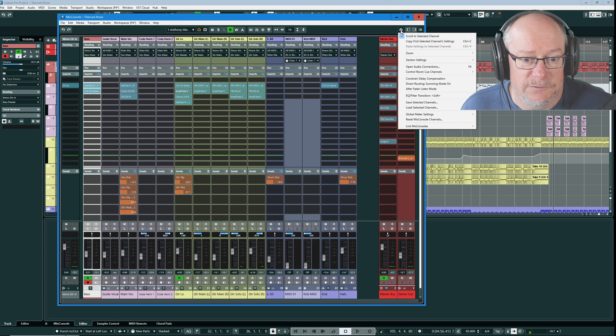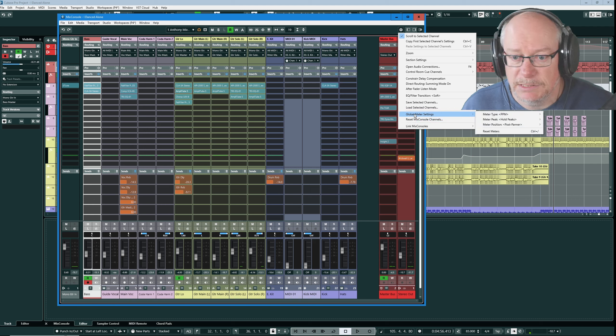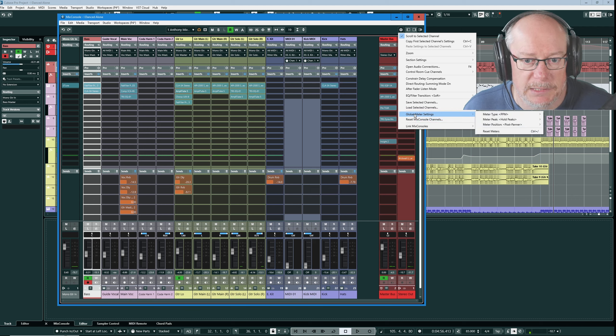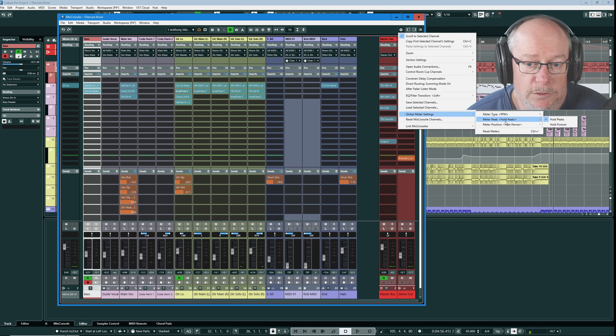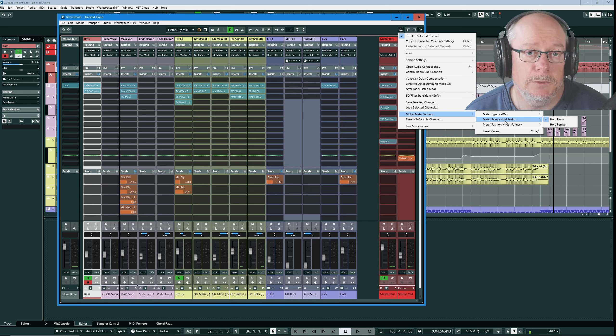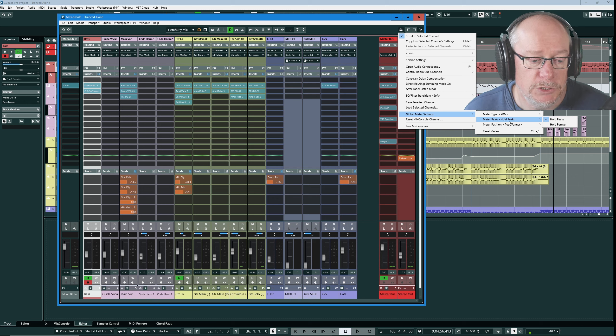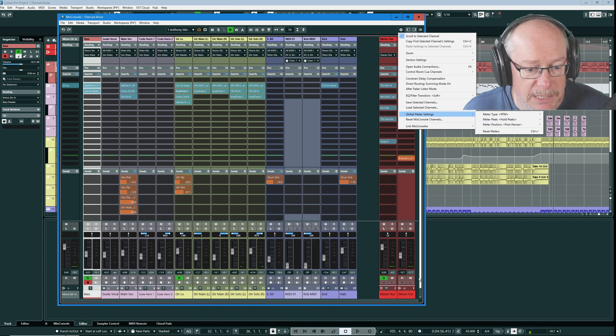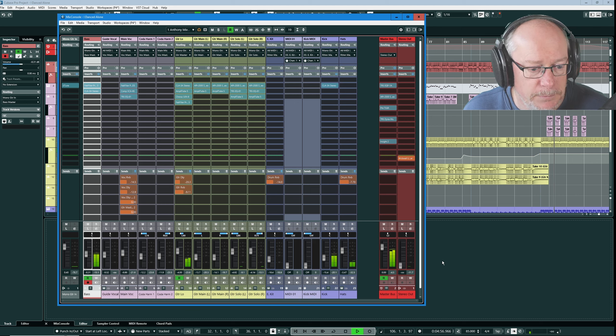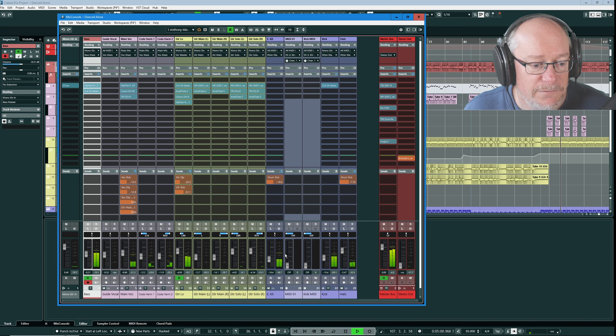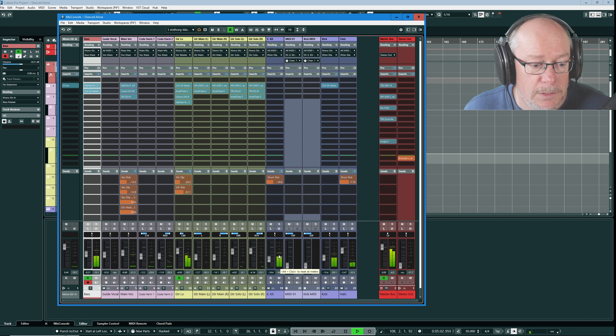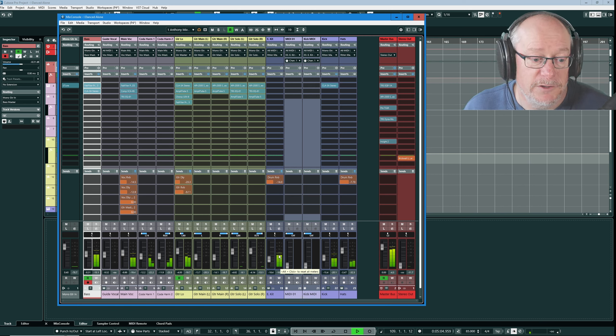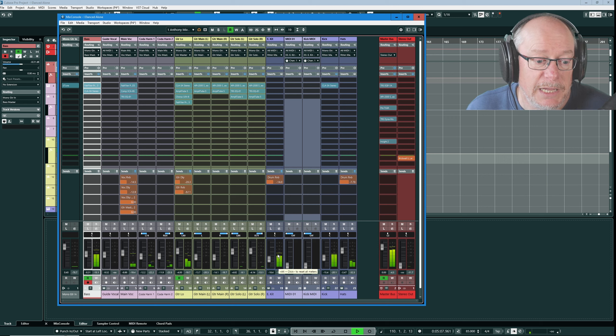Let's go back into the functions menu and look at some global meter settings. The meter peak is something that you'll want to have a think about. We've got hold peaks and hold forever. As you can see I have hold peaks enabled and hold forever disabled. When you're playing your song back you're going to get little green lines. If I engage hold forever they will stick there at the maximum they ever hit. Forever. Even after I press stop.